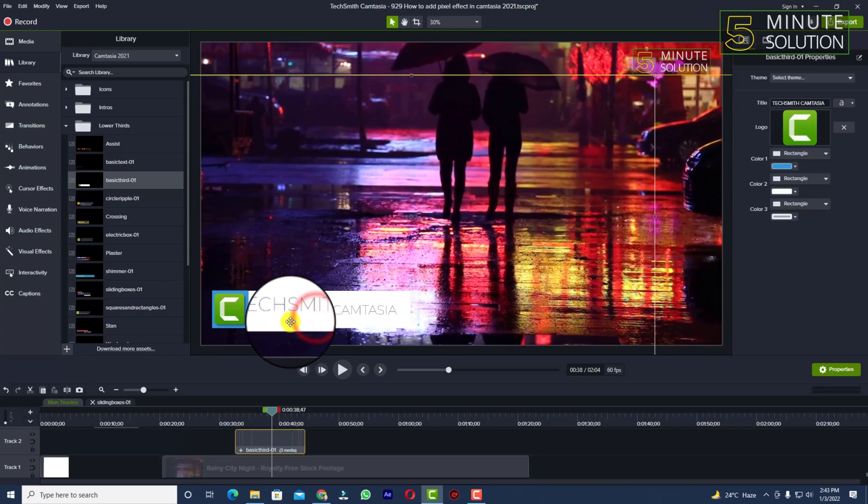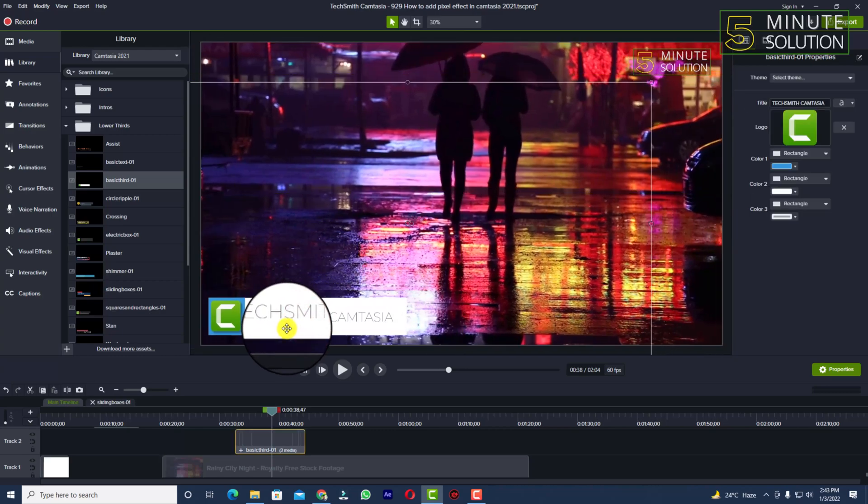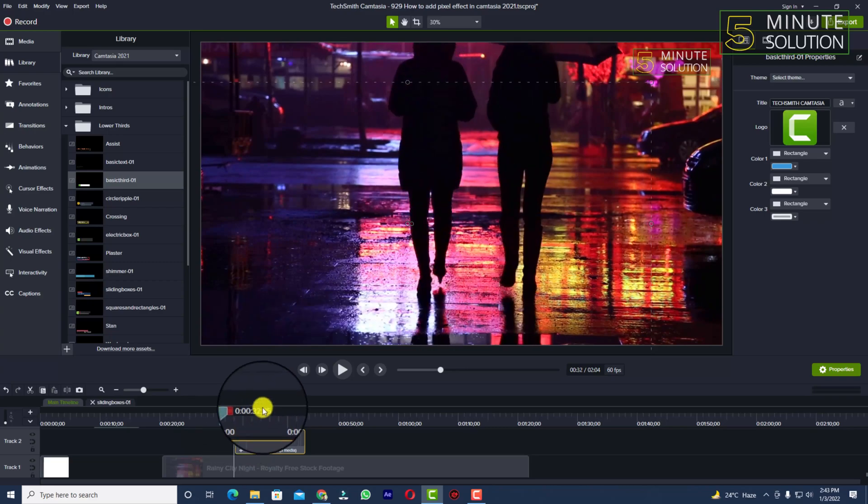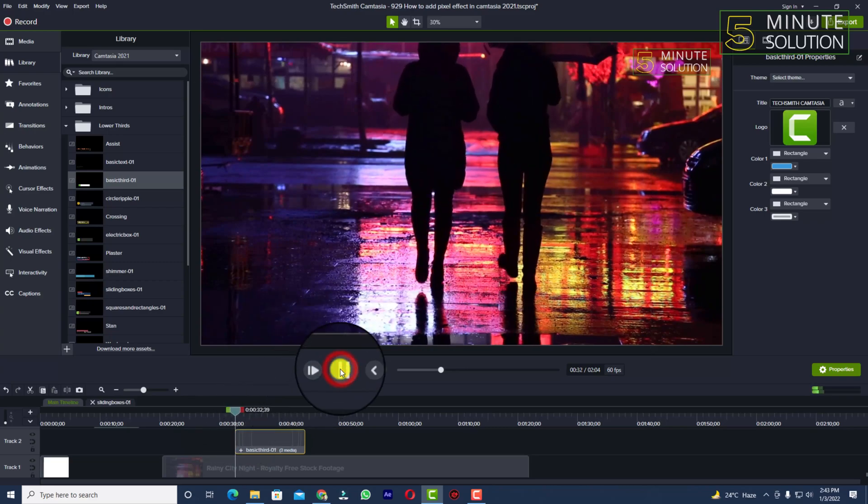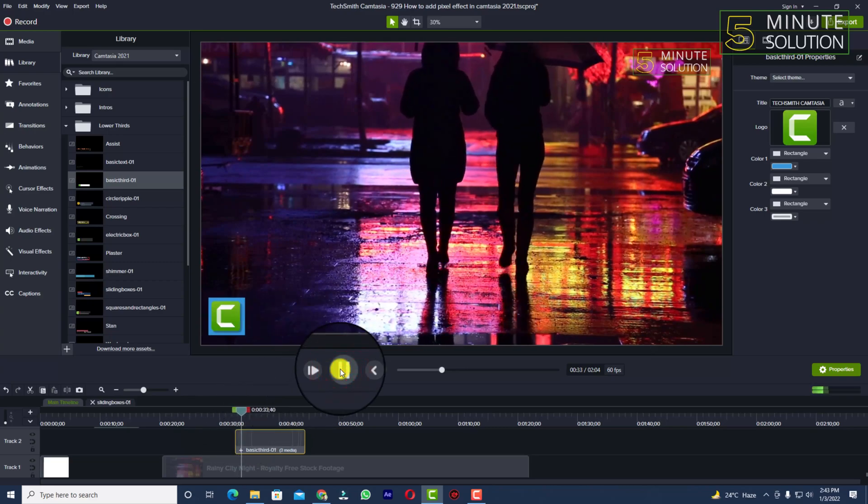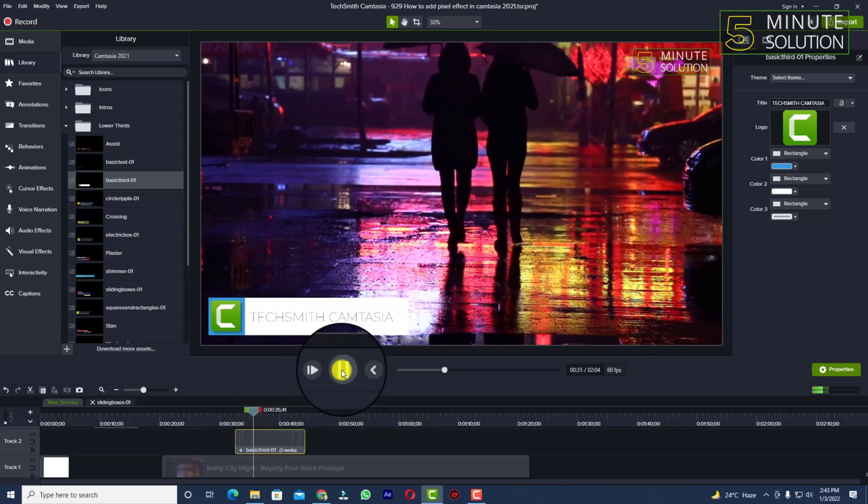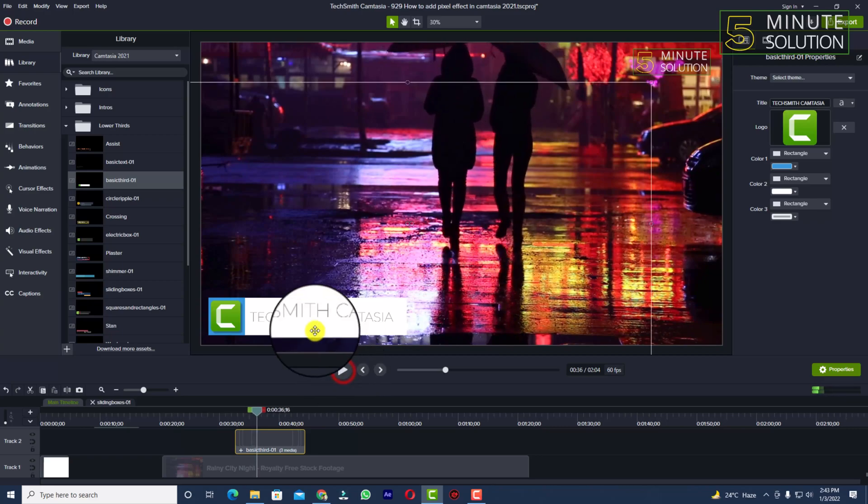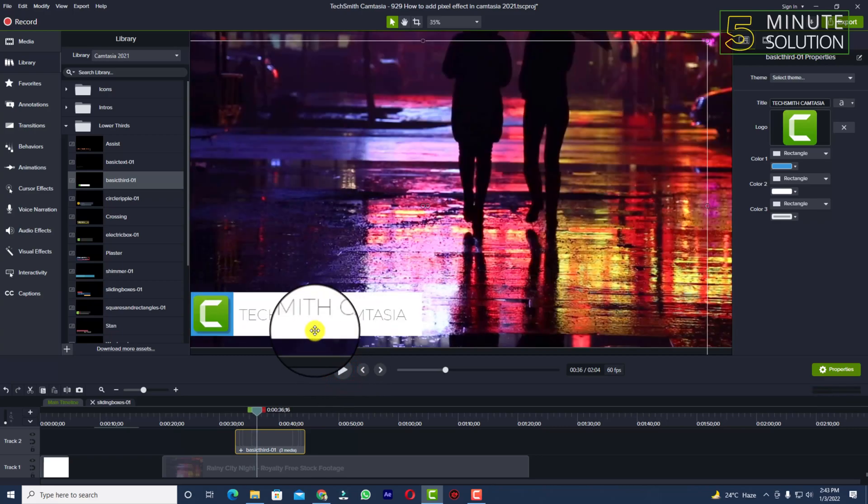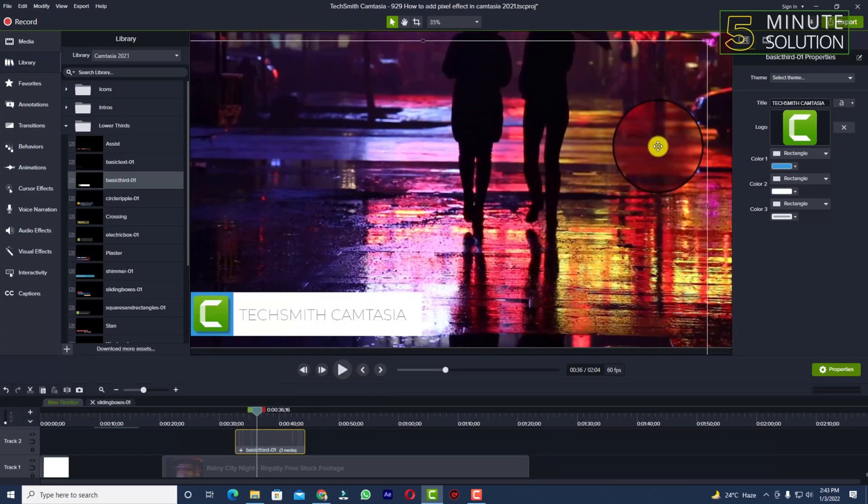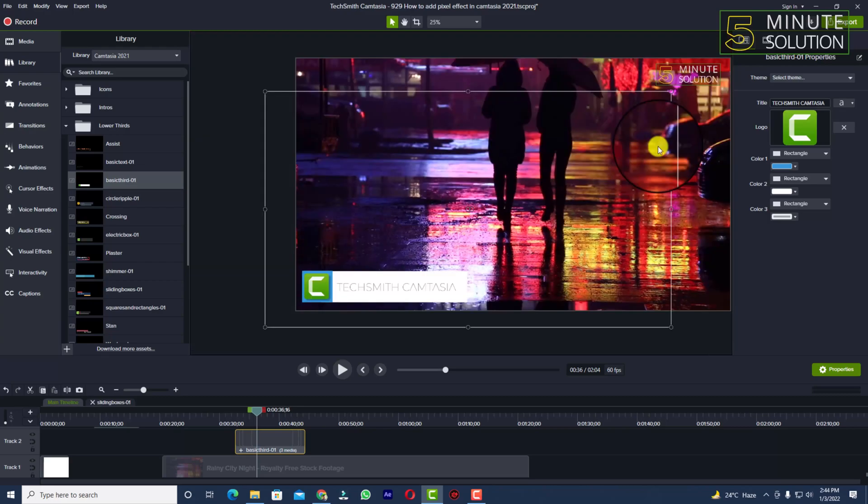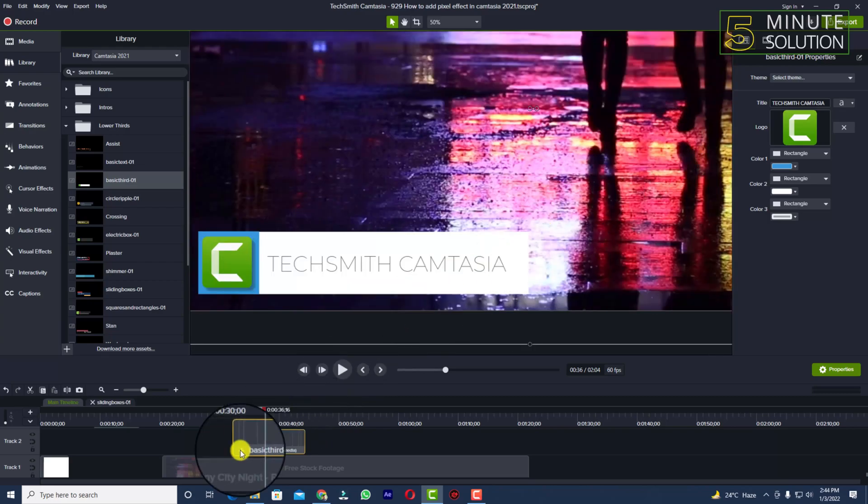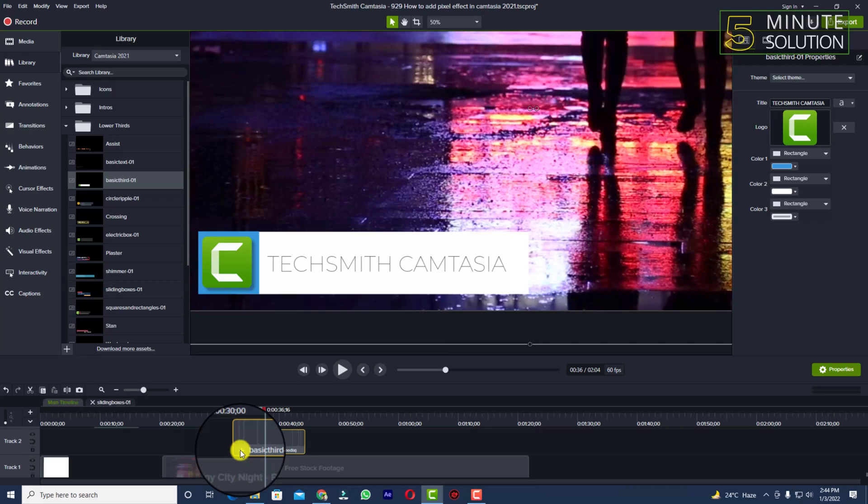You can see this is a lower third with a Camtasia logo and text. If you take a look around the mouse cursor, you can see there's a plus icon to open up the group of that lower third.